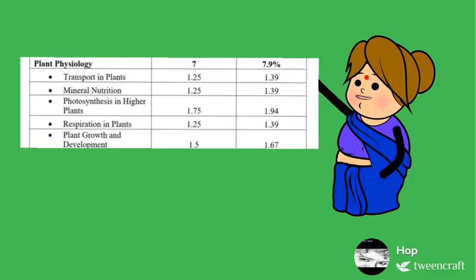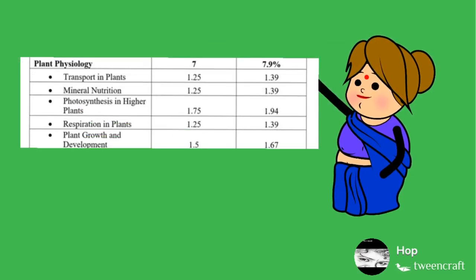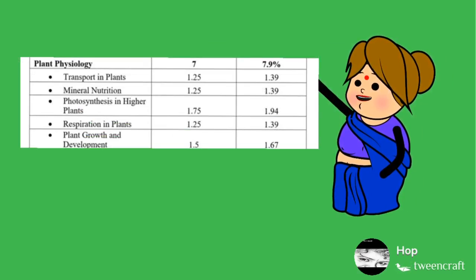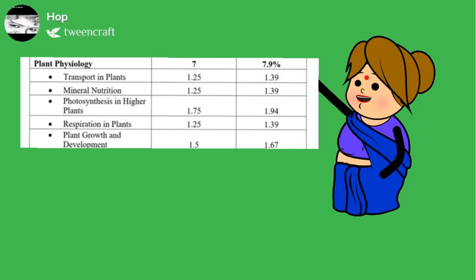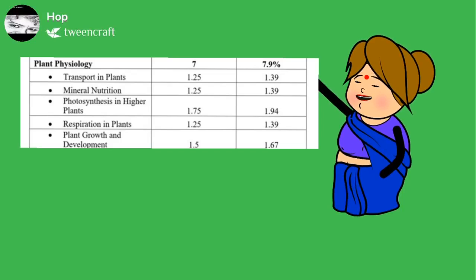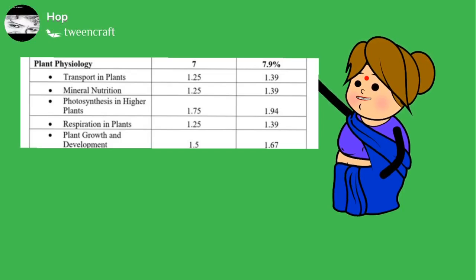Plant physiology discusses about the transport in plants, mineral nutrition, photosynthesis in higher plants, respiration in plants, plant growth and development.